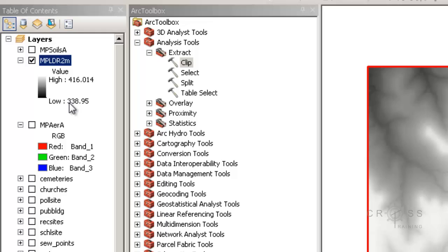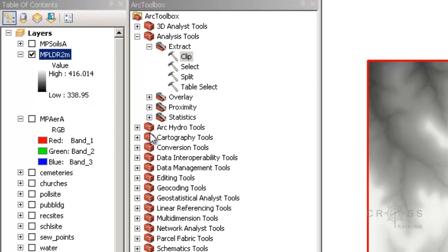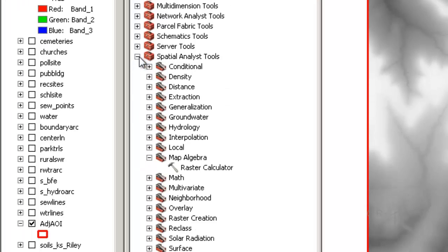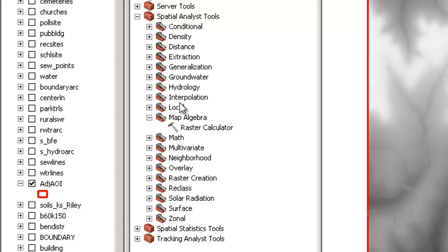We actually need to convert our elevation from meters to feet so it matches the X and Y. I'm going to use the Raster Calculator, which is located in the ArcToolbox. I'll go to Spatial Analyst Tools, then Map Algebra, and double-click on the Raster Calculator.